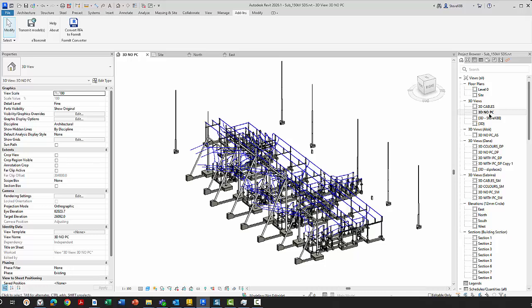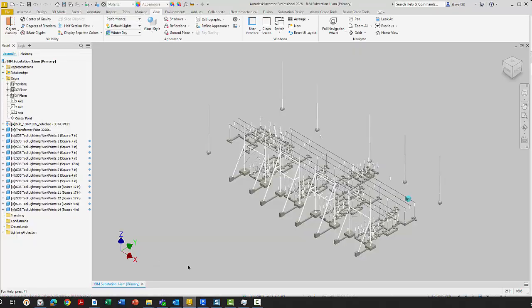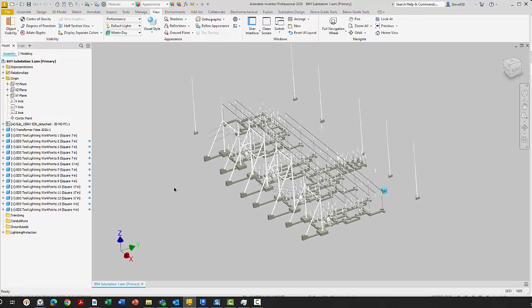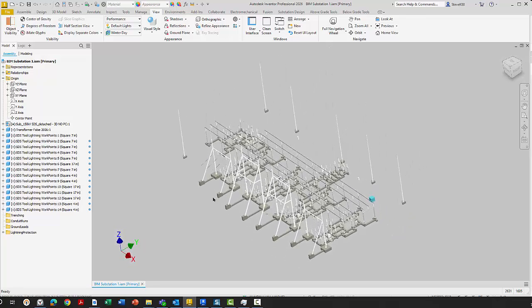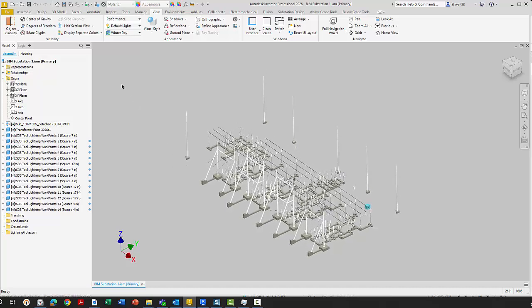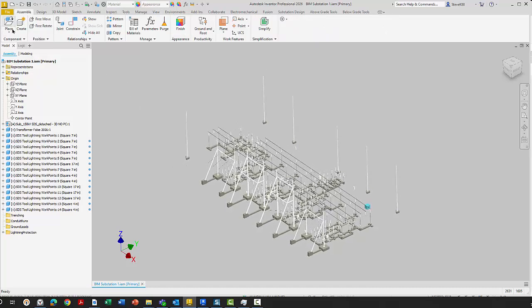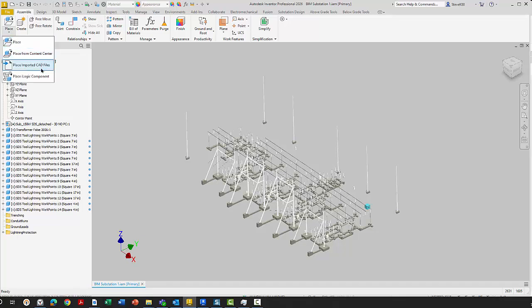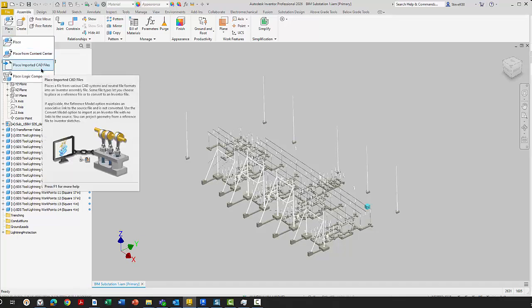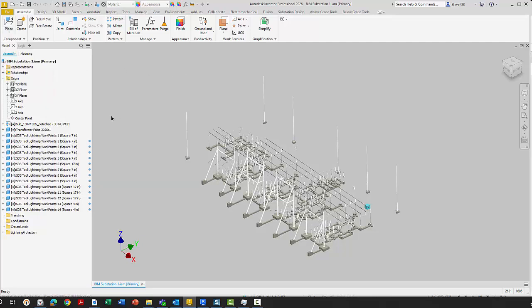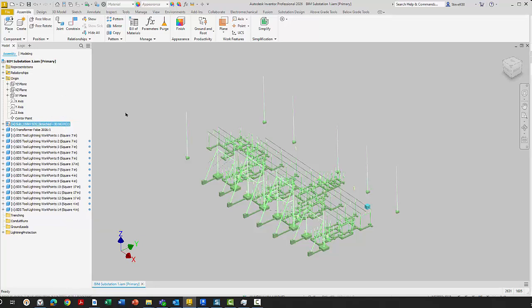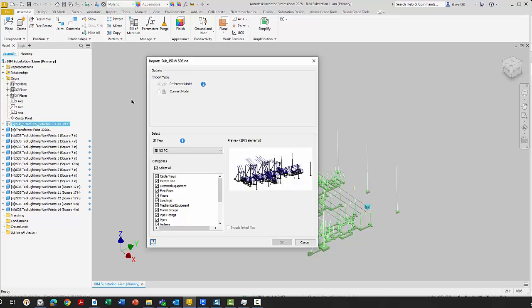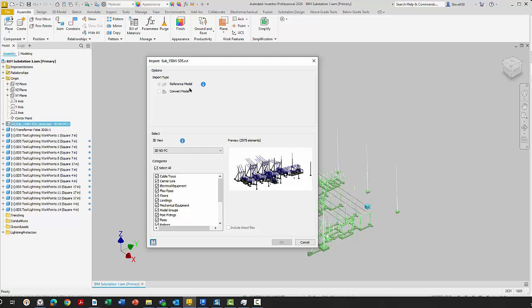I'm on a 3D view, I've created a 3D view that I want. In Inventor, this is imported already. We bring in the Revit RVT file. You would come up to assemble place, place imported CAD file, select the RVT, and you'll get an edit window. So I'm going to edit this import. What we want to make sure is that we have a reference model. If you select convert model, that would be a broken link, and the two will not be linked together.